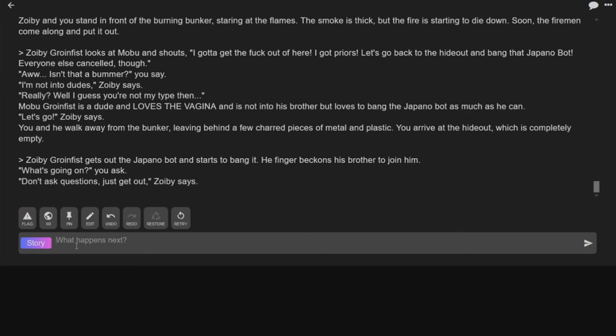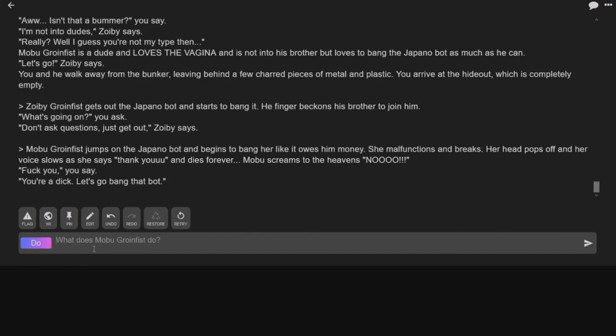What's going on? Oh, is that you saying that? No, that's you. What's going on? I ask. Don't ask questions. Just get out of them clothes.